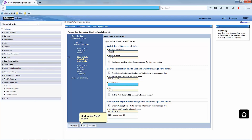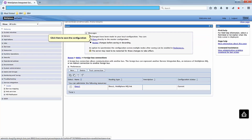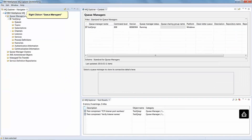Type the MQ sender channel name here. Click on the Next button. Click on the Finish button. Click here to save the configuration.